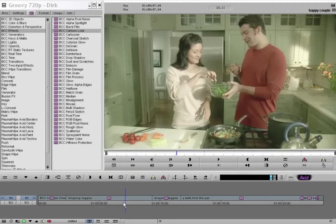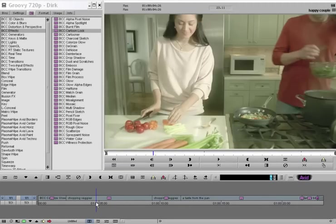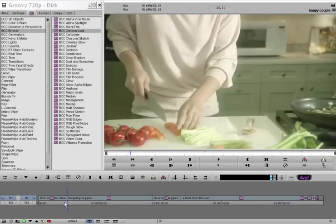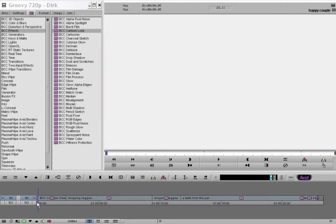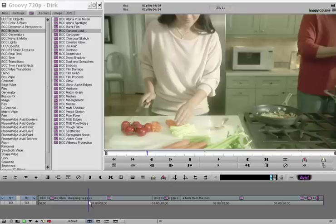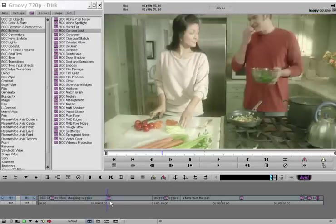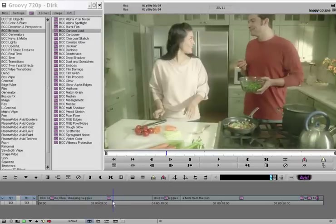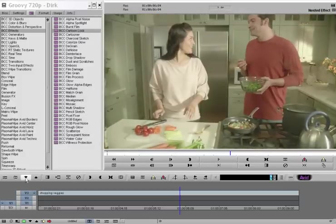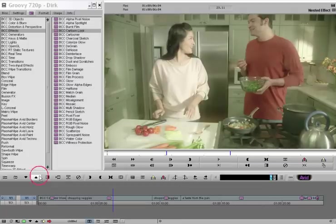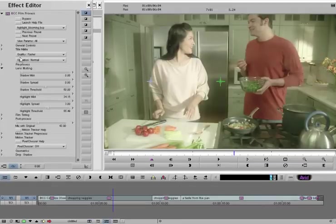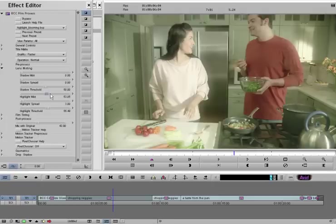Okay, here I am in Avid Media Composer, and I've created a little sequence here I call my Happy Couple Sequence. I have some stock footage with some BCC AVX-6, Boris Continuum Complete 6 effects applied on there, and you watch the image, you see that I've added a little lens mist and cooled off the hue of that shot a little bit using the BCC film process.